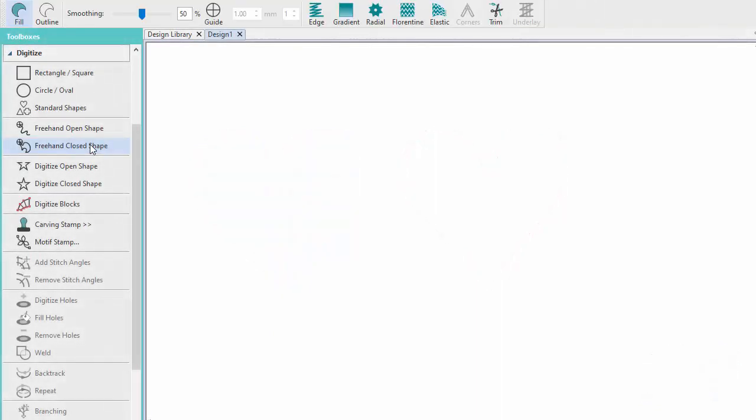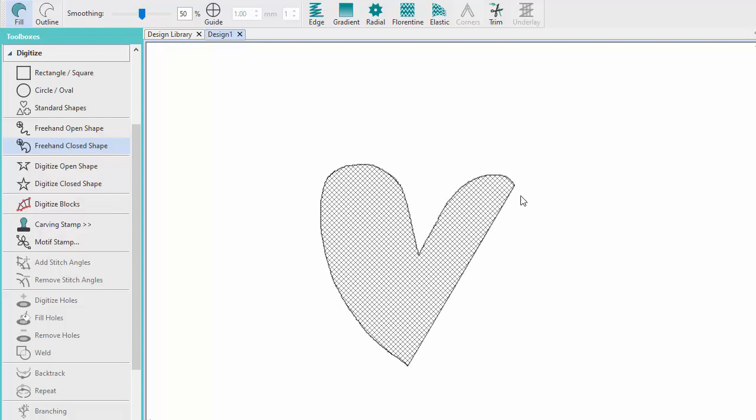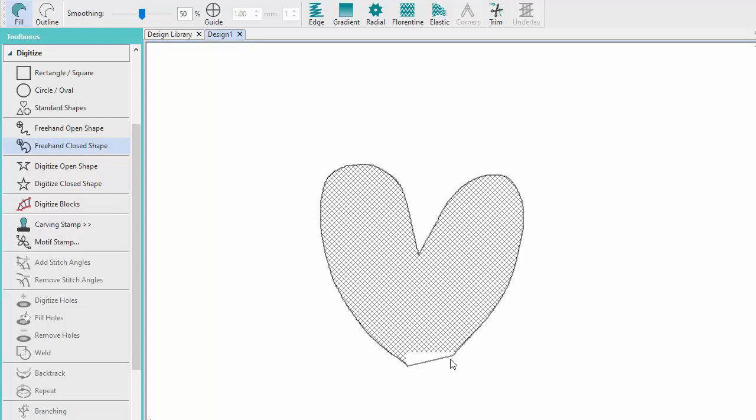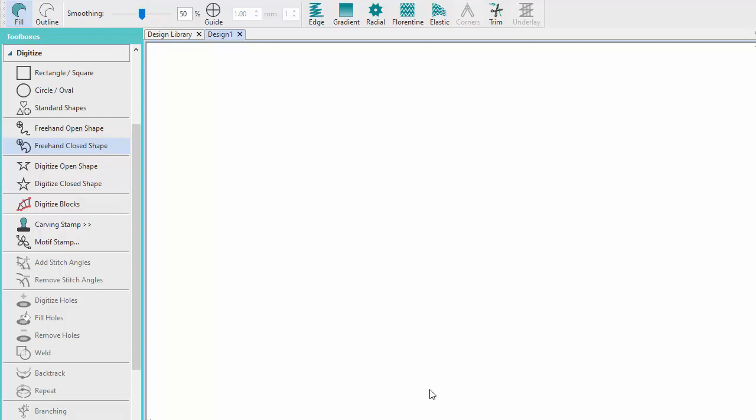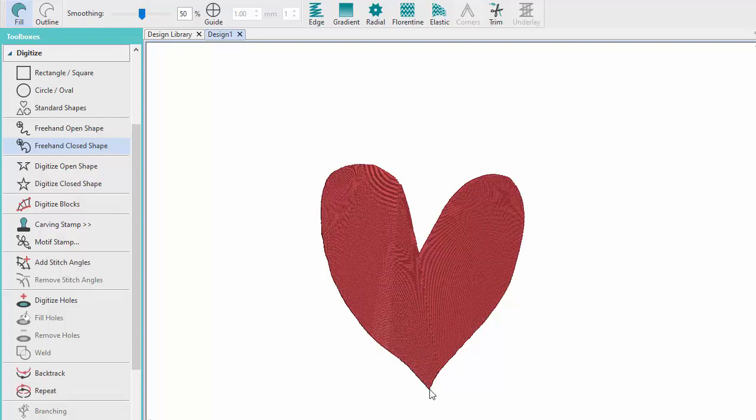Click and drag the mouse pointer to create a free-flowing closed shape. Release the mouse button to finish.